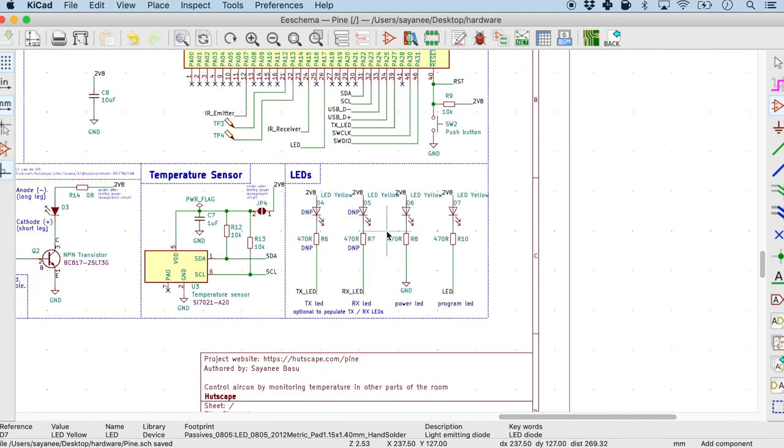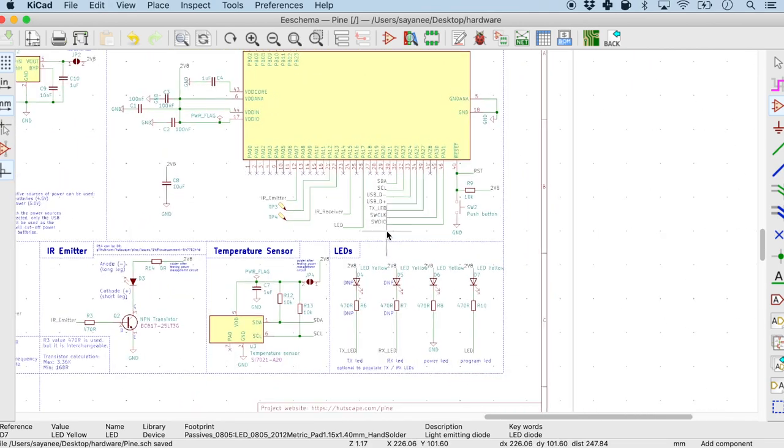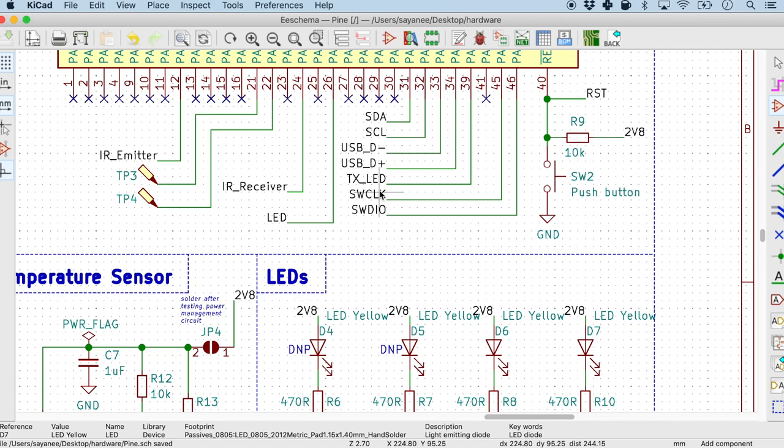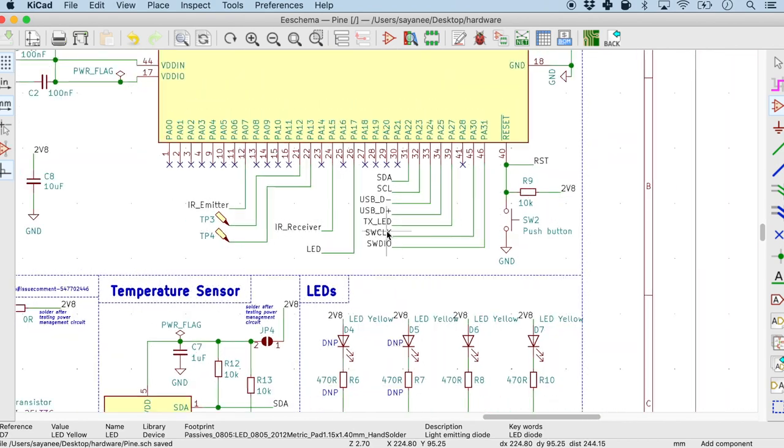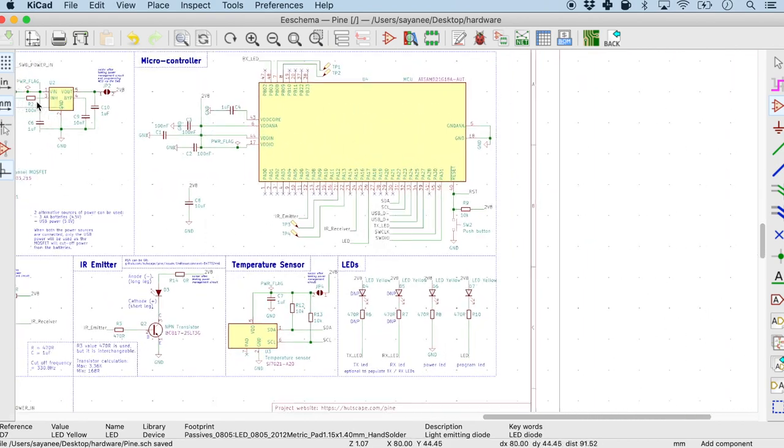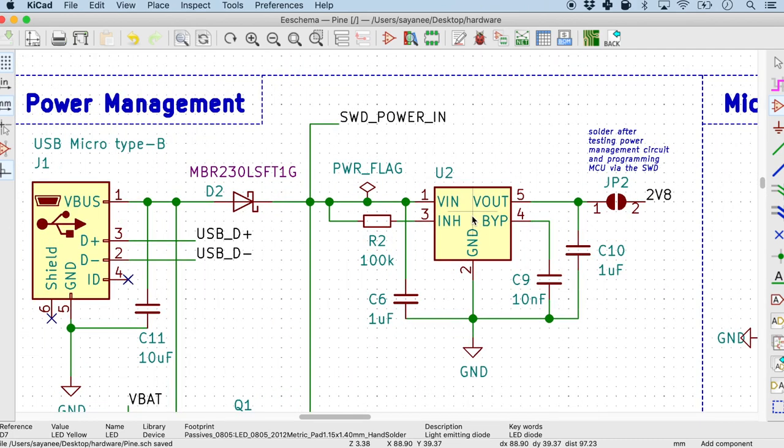So once again it's good to go through all the components. Make sure that the designators are labeled well. They are capitalized.